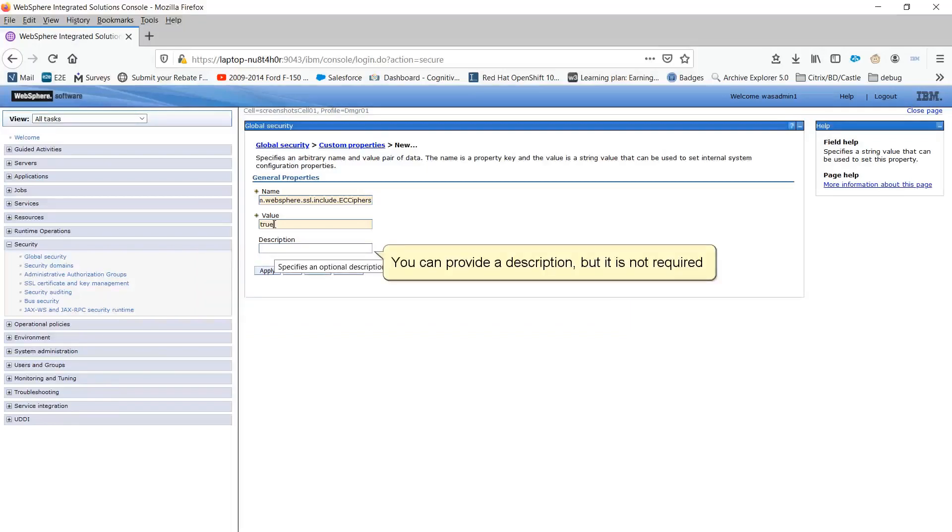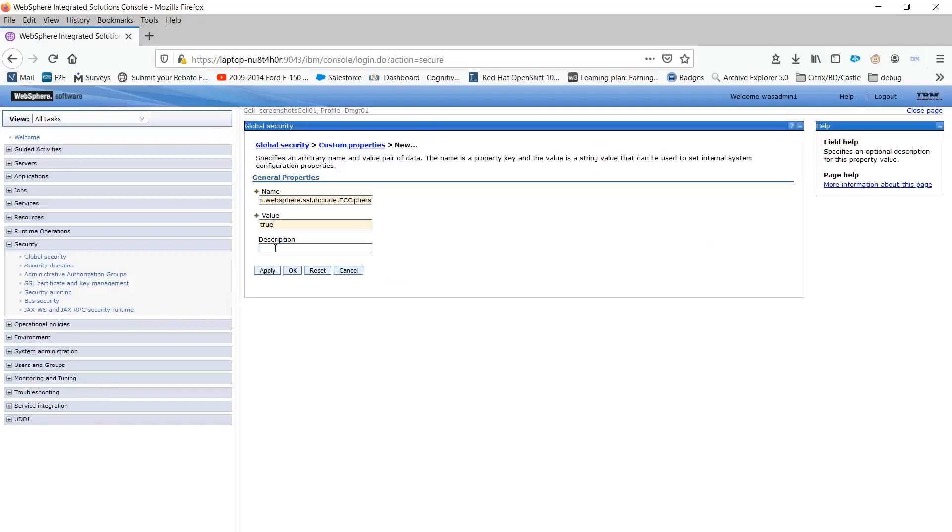You can provide a description, but it is not required. Click OK.